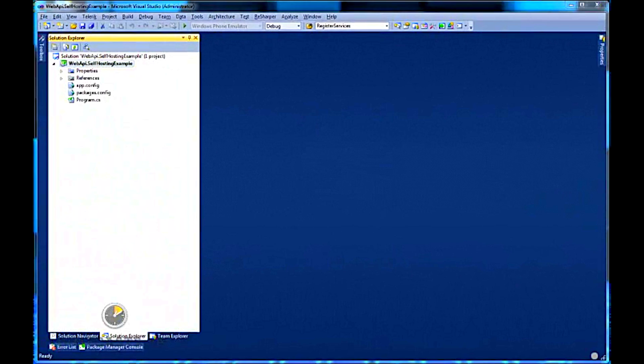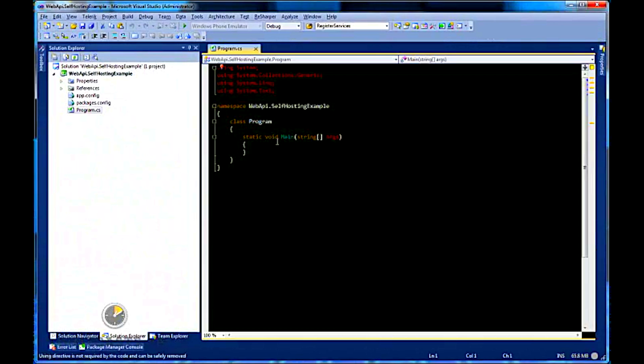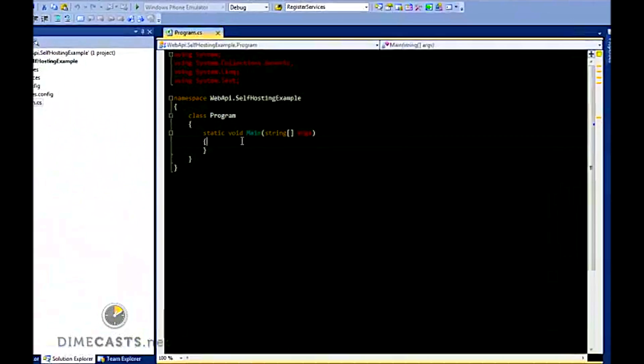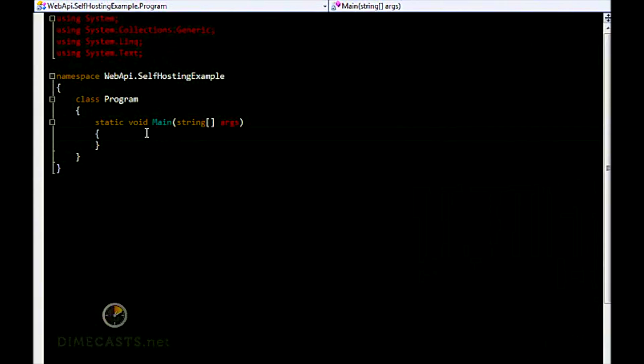Now to actually start writing the meat of the code to allow me to self-host ASP.NET Web API, I want to come into my program file. We're going to do this within just the main method within our program, which is our console app. Of course, in your scenario, you'd probably want to do this in a different location. It wouldn't be in a console application.